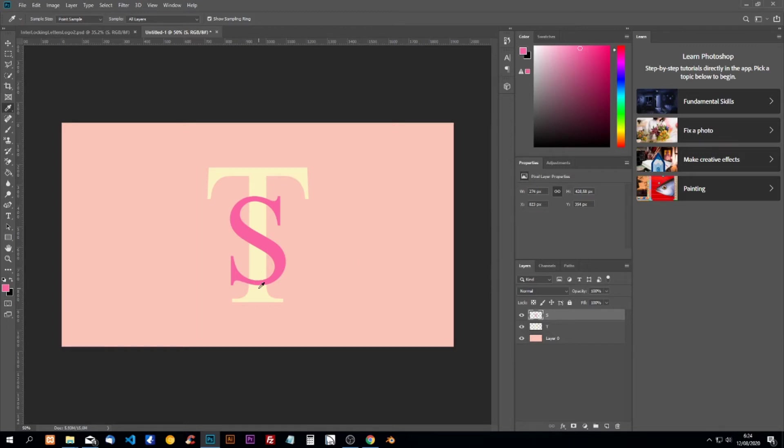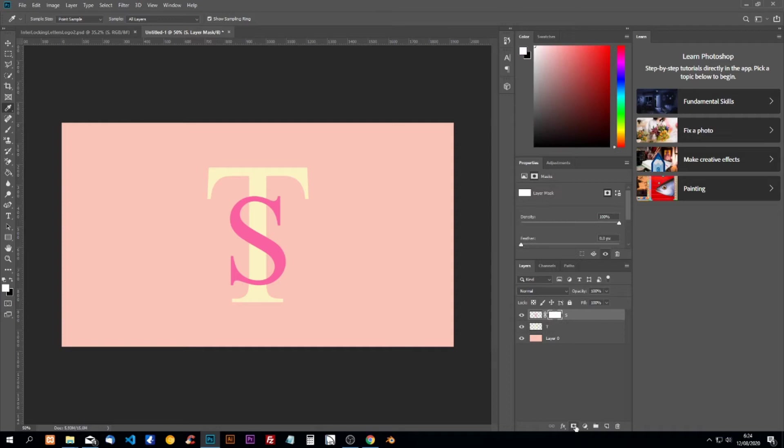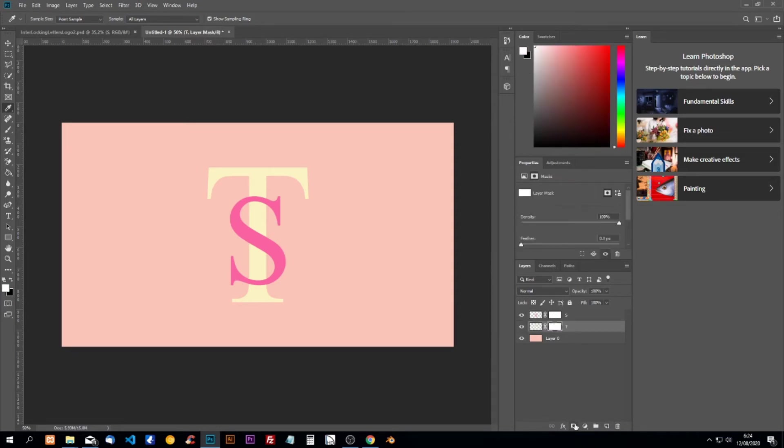Now here we're going to interlock and here we're going to interlock. So to do this we're going to create a layer mask for both of the types. Create layer mask we can do here.